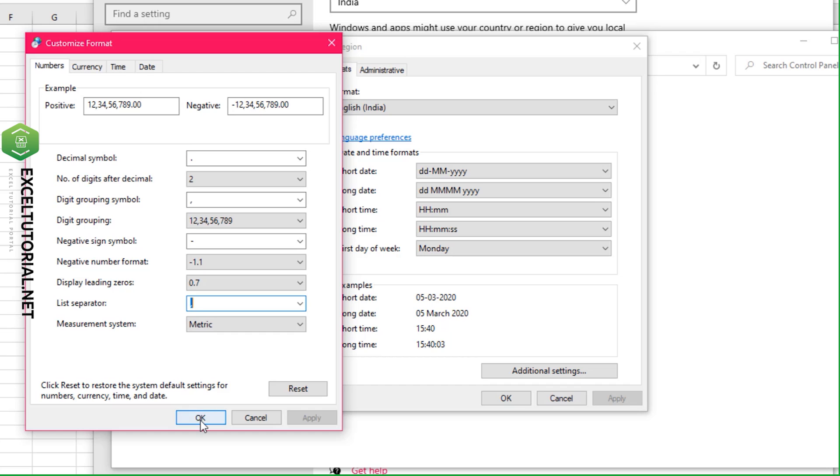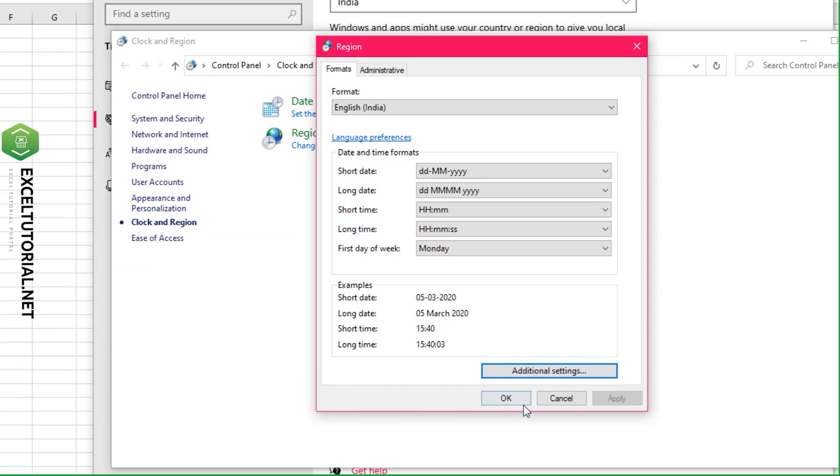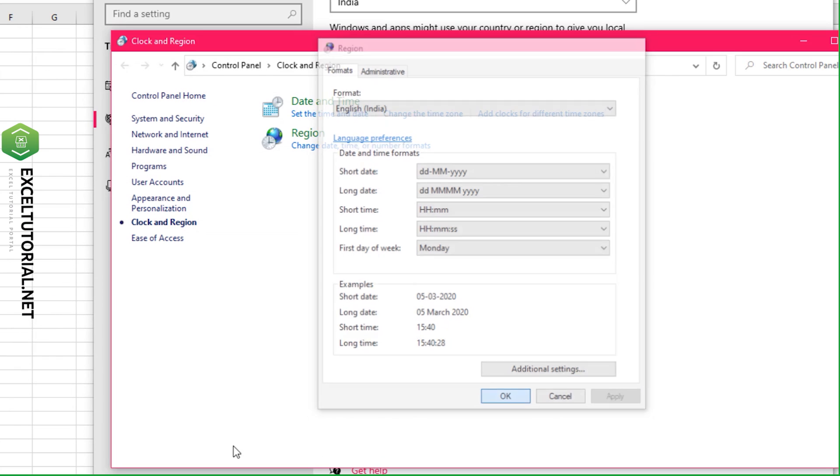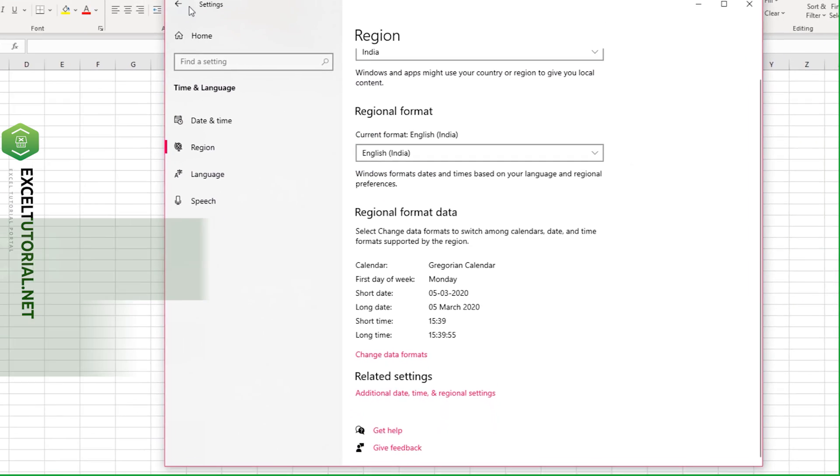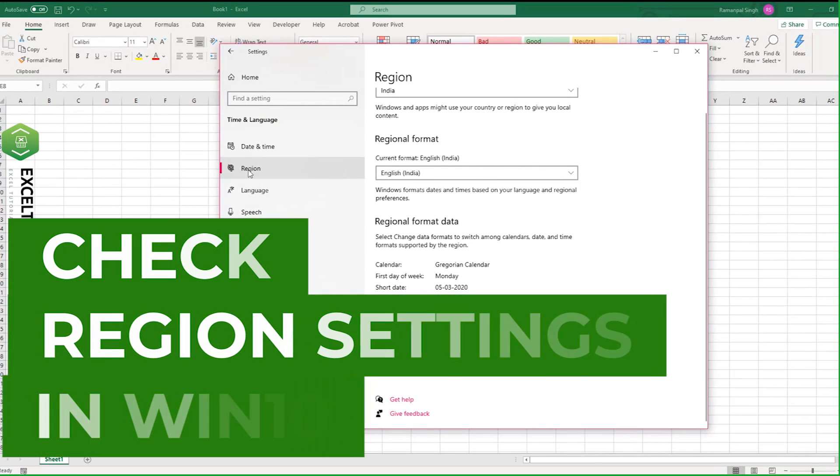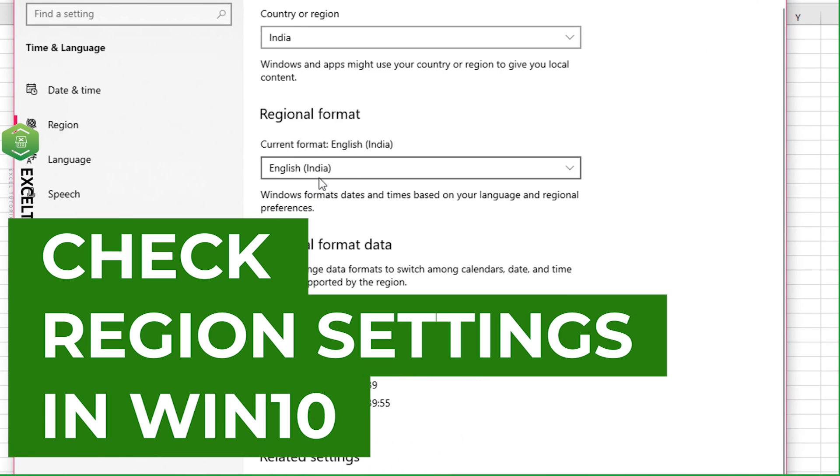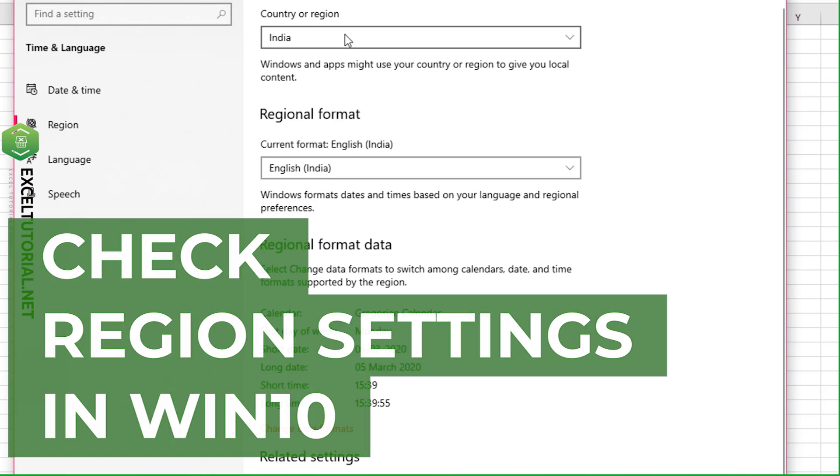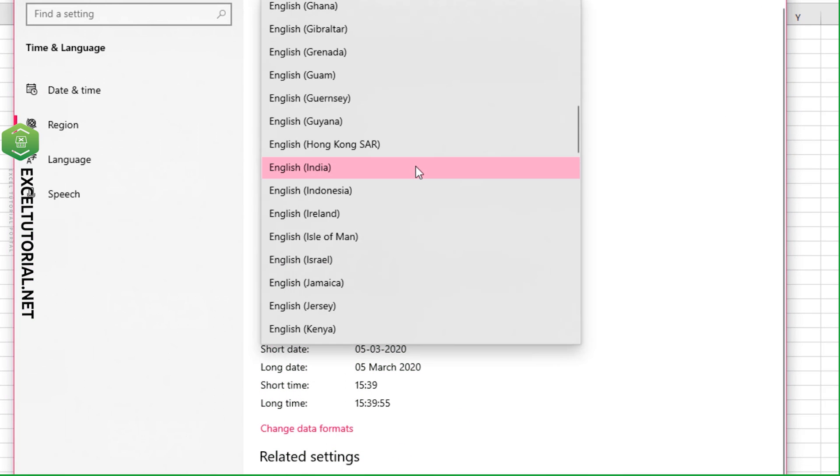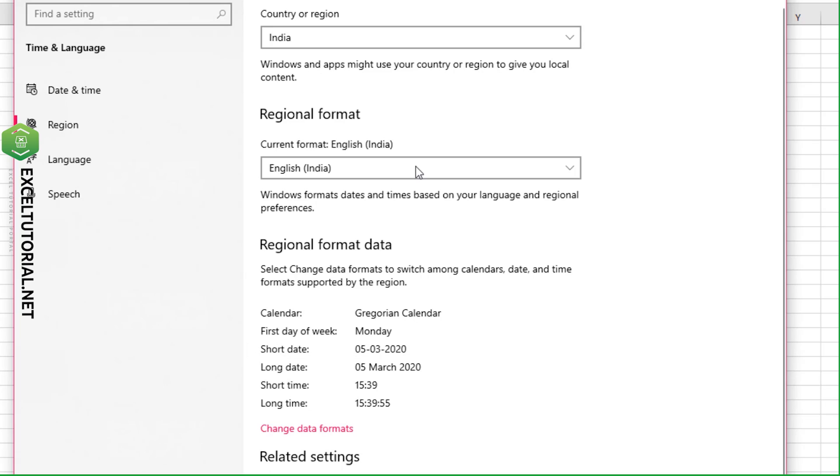The next solution involves your regional settings. I have English India selected, and sometimes it doesn't work with certain regions. If your region is Spain, Venezuela, etc., you can try changing it.